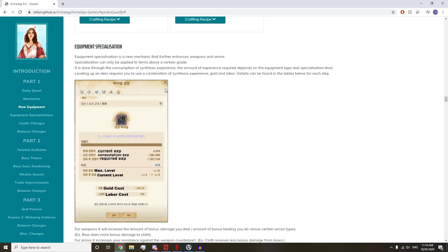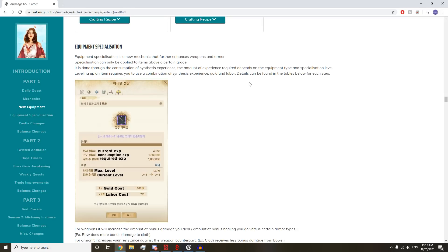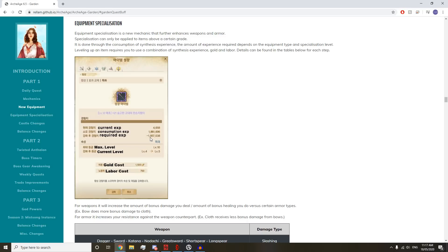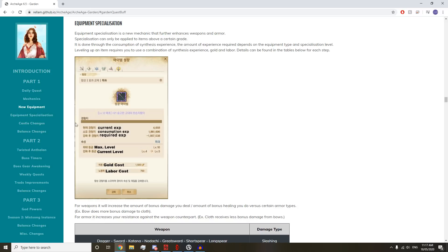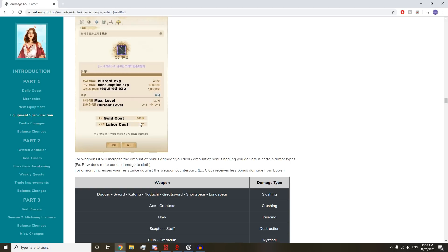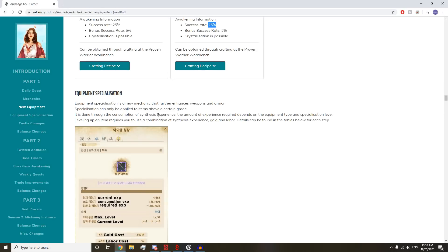Equipment Specialization is a new mechanic that further enhances weapons and armor. Specialization can only be applied to items above certain grades. It is done through consumption of synthesis experience. The amount required depends on the equipment type and specialization level. Leveling up an item requires synthesis experience, gold, and labor.